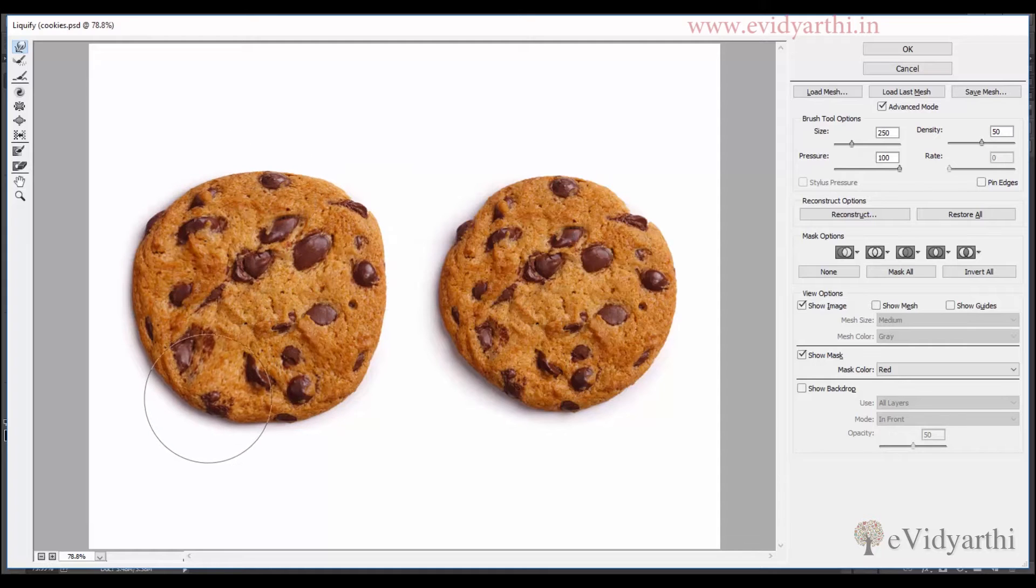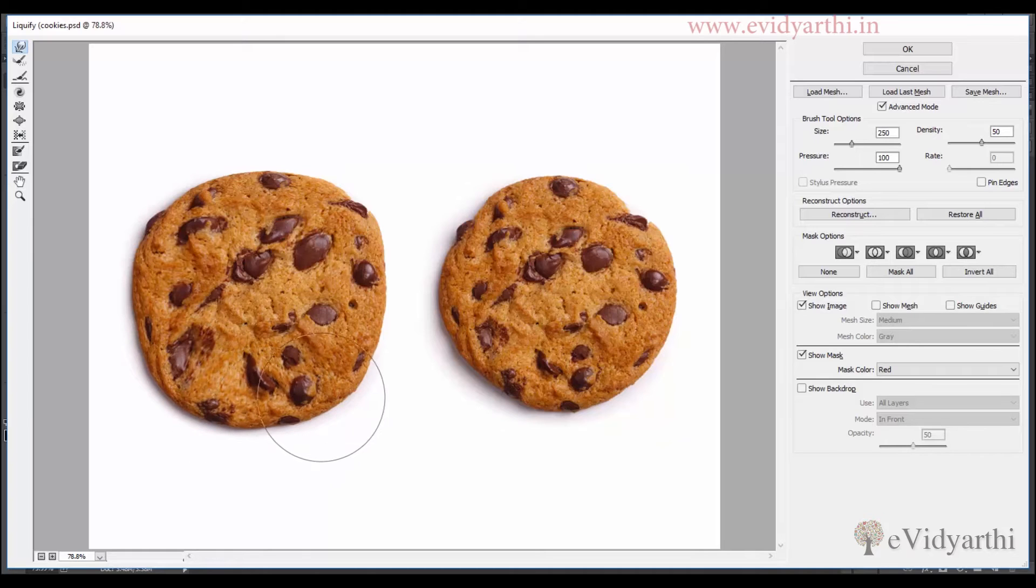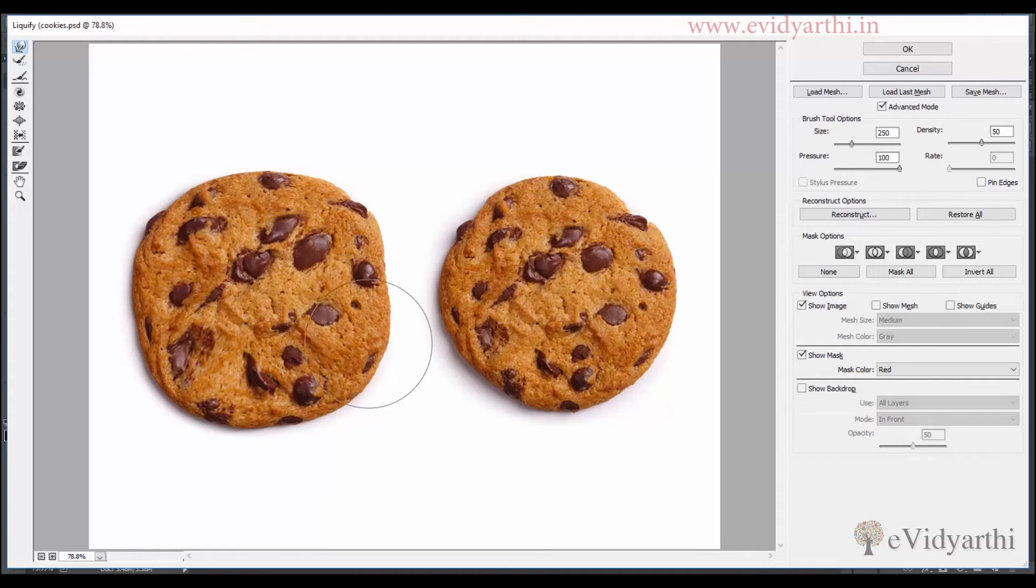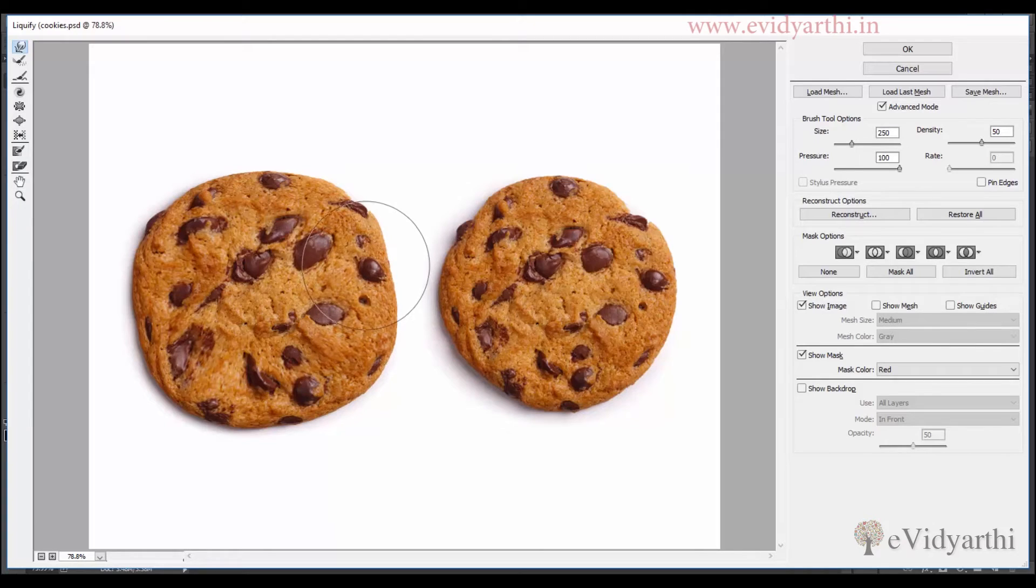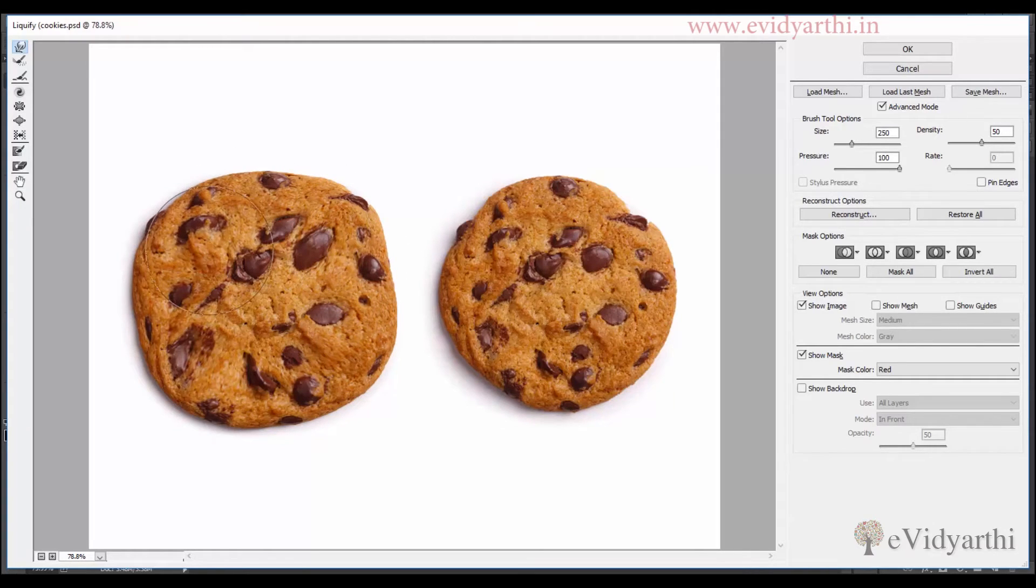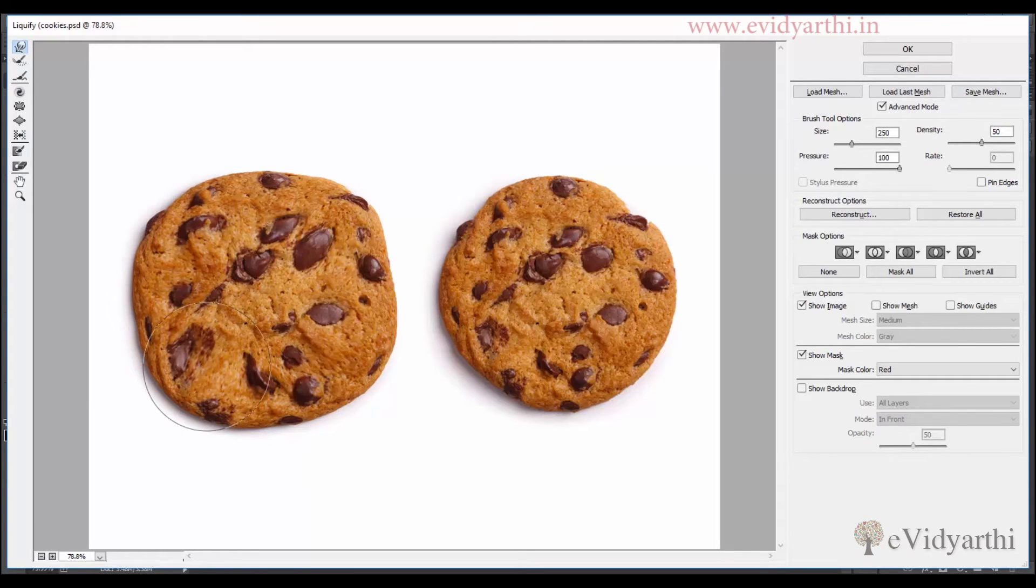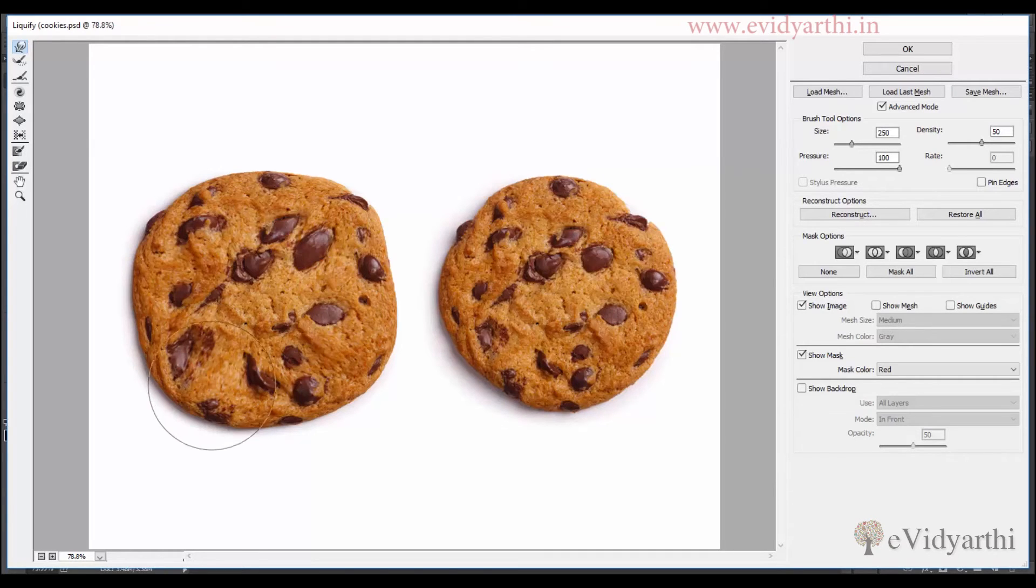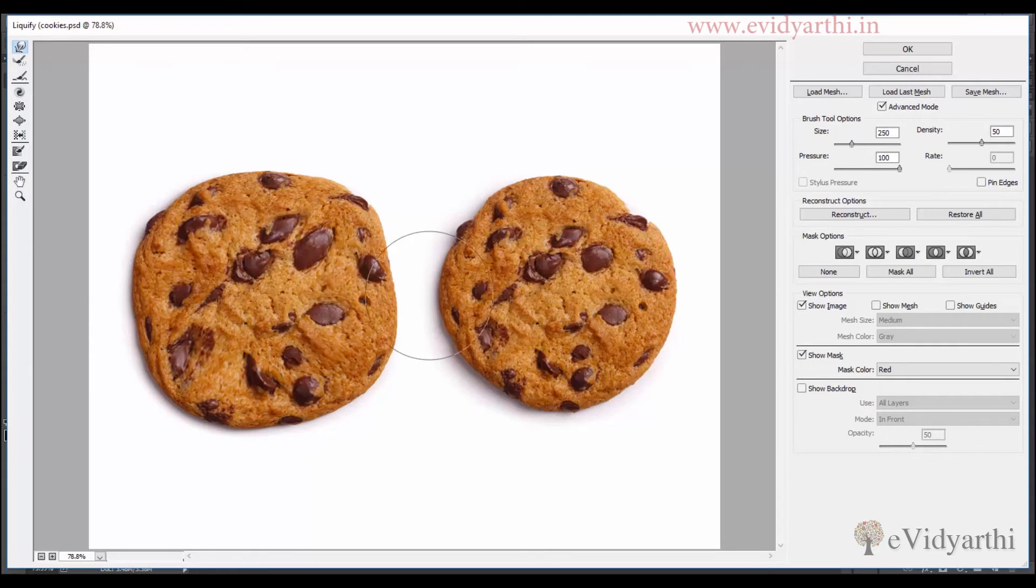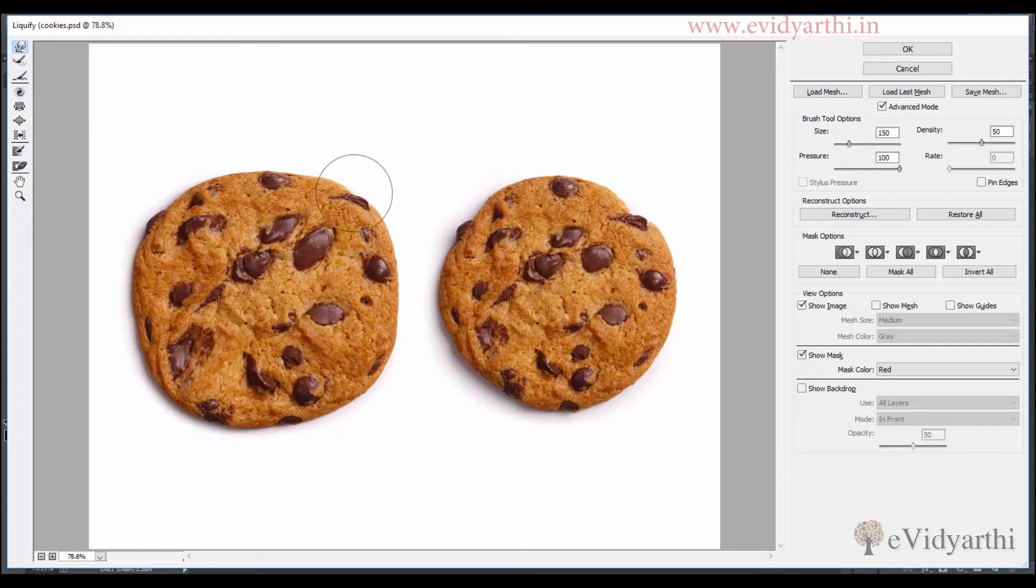So you should be careful. So I will try to maintain the shape. I know I am going too far, I have enlarged it. If you drag it a lot or pull it a lot, you should be careful.